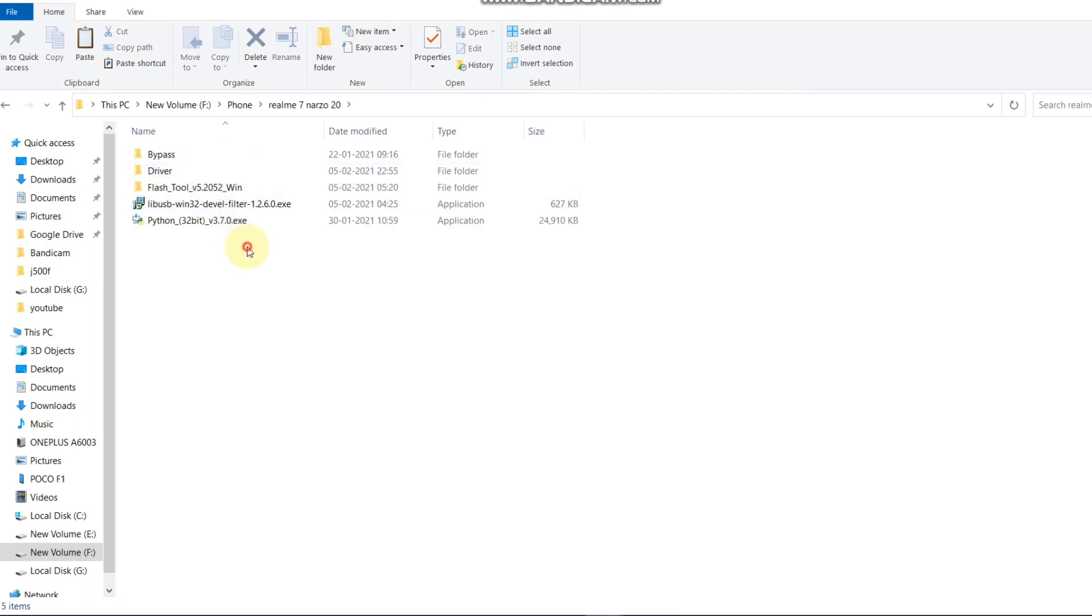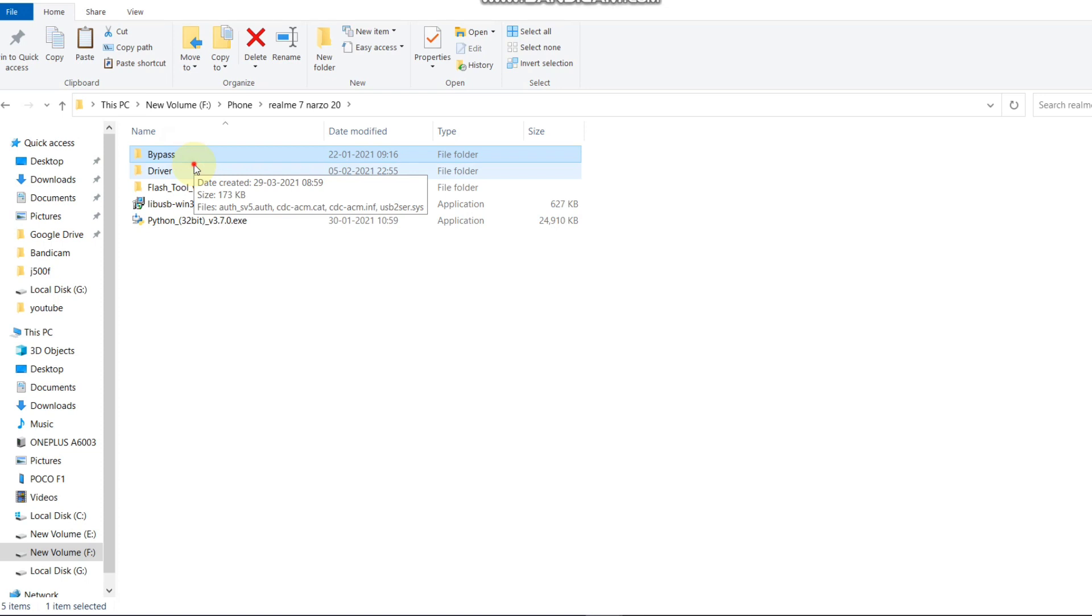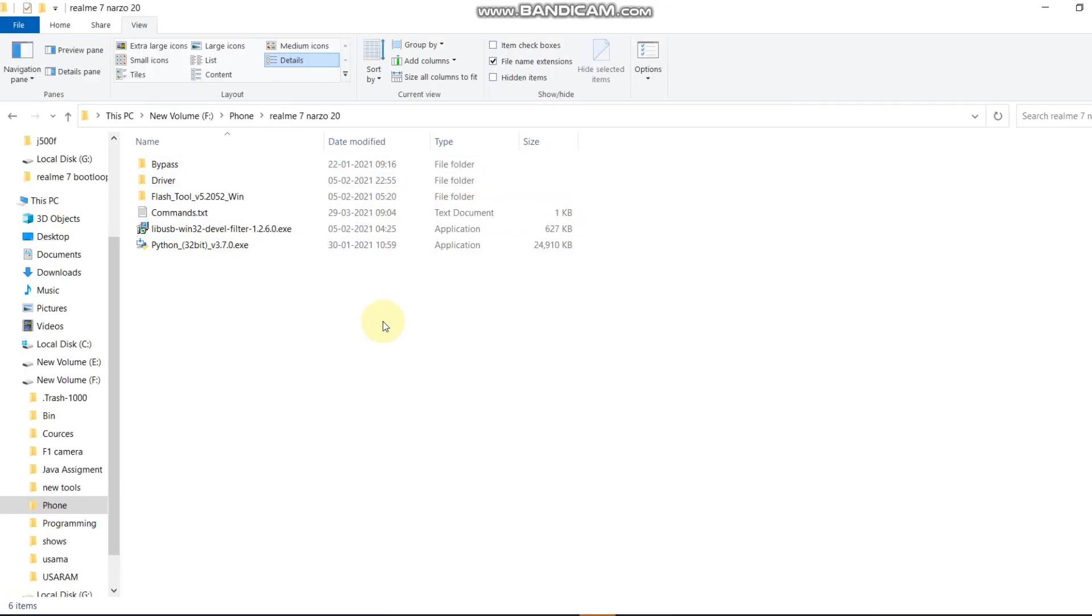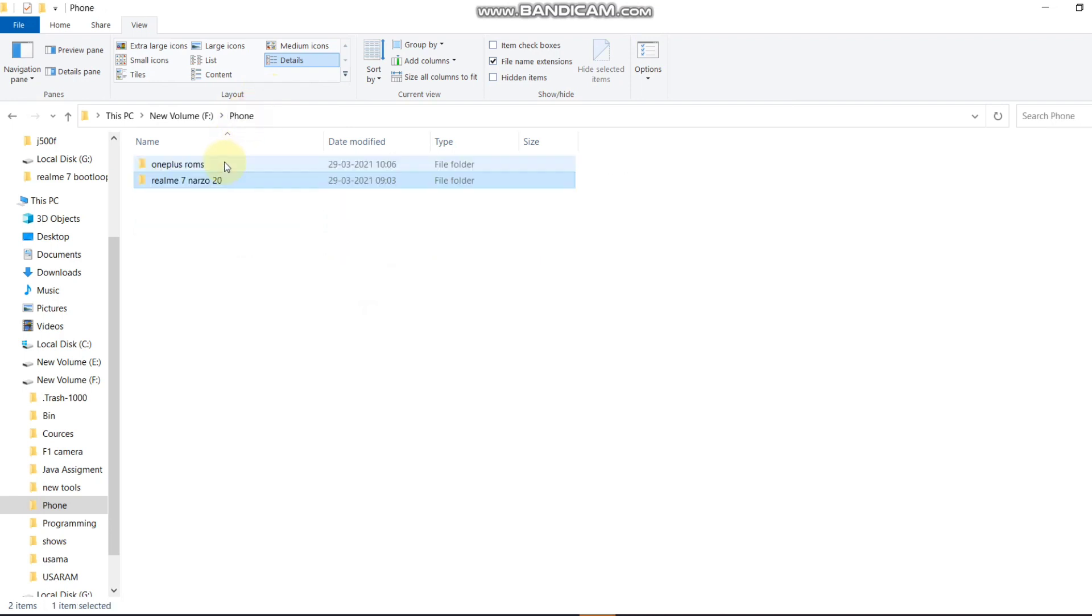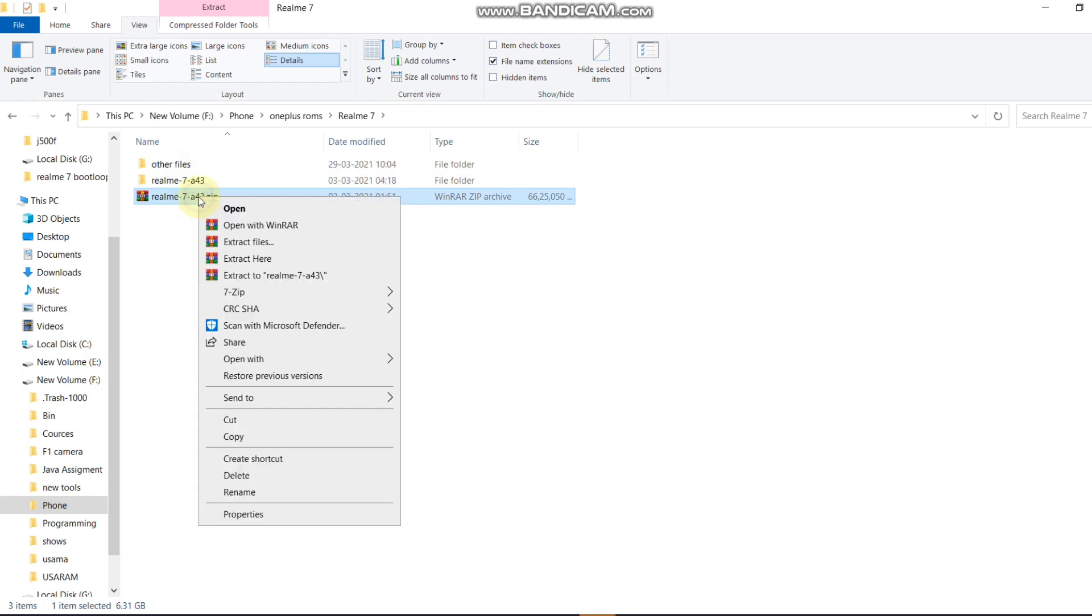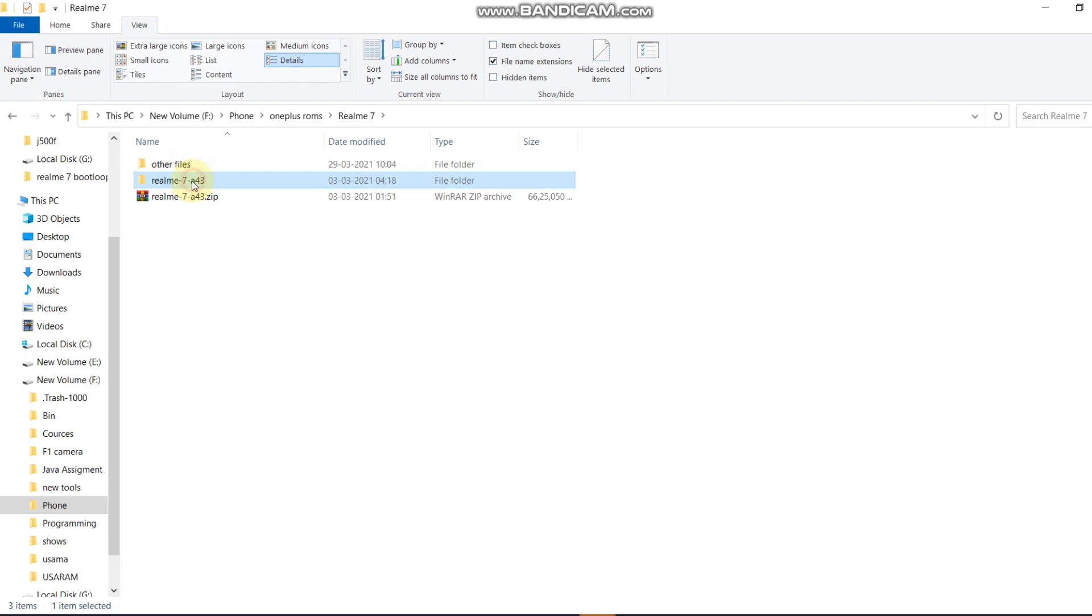You need to download all these files from the description box. The main file is the firmware file. You need to download the Realme 7 firmware file from the description box. After downloading the firmware file, you need to extract it. I already extracted this.